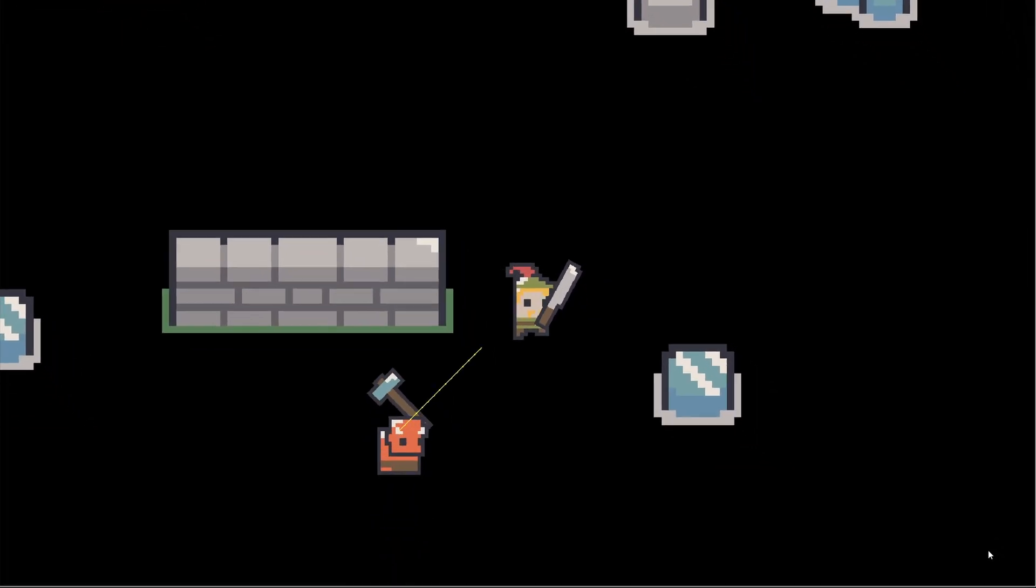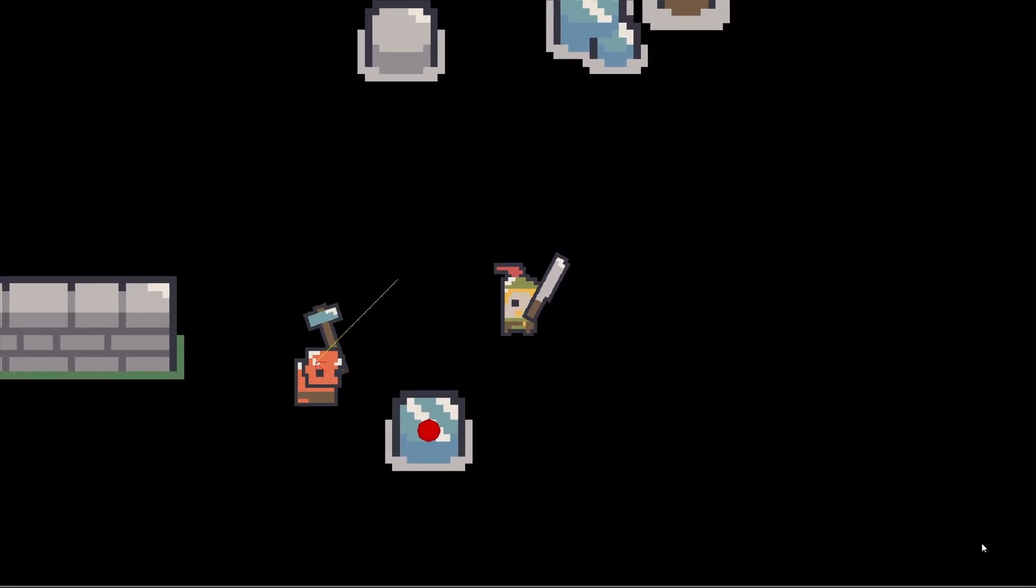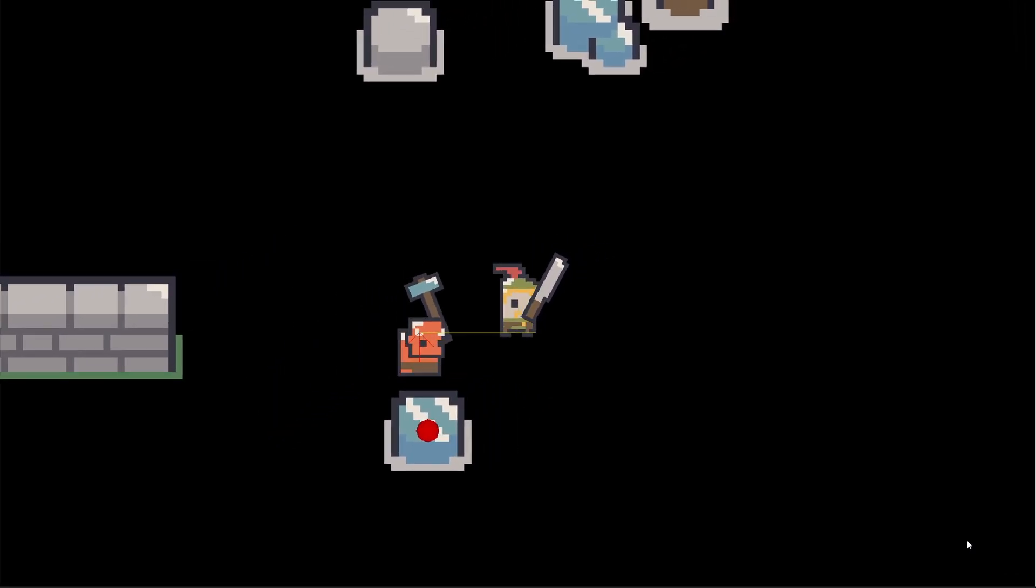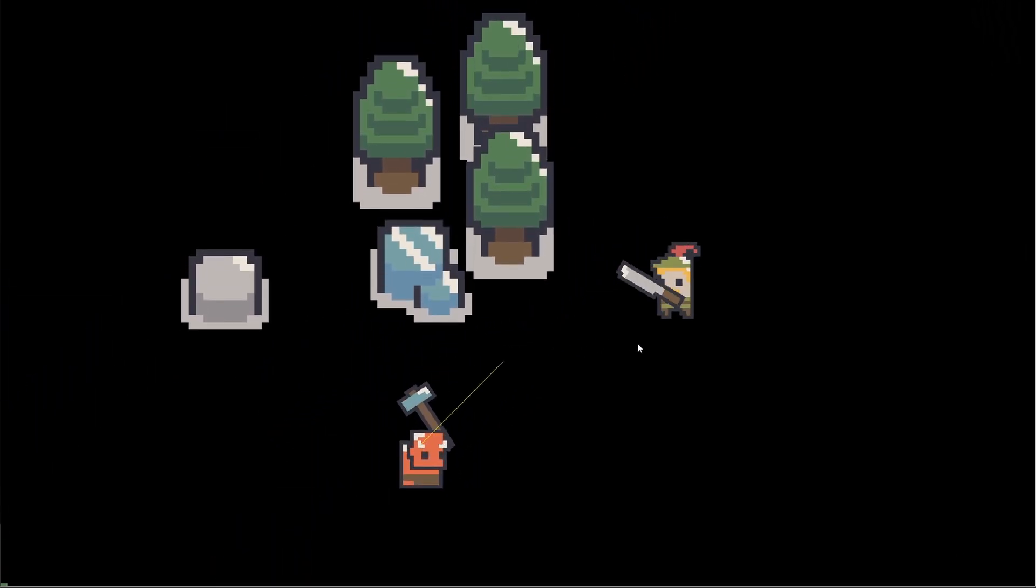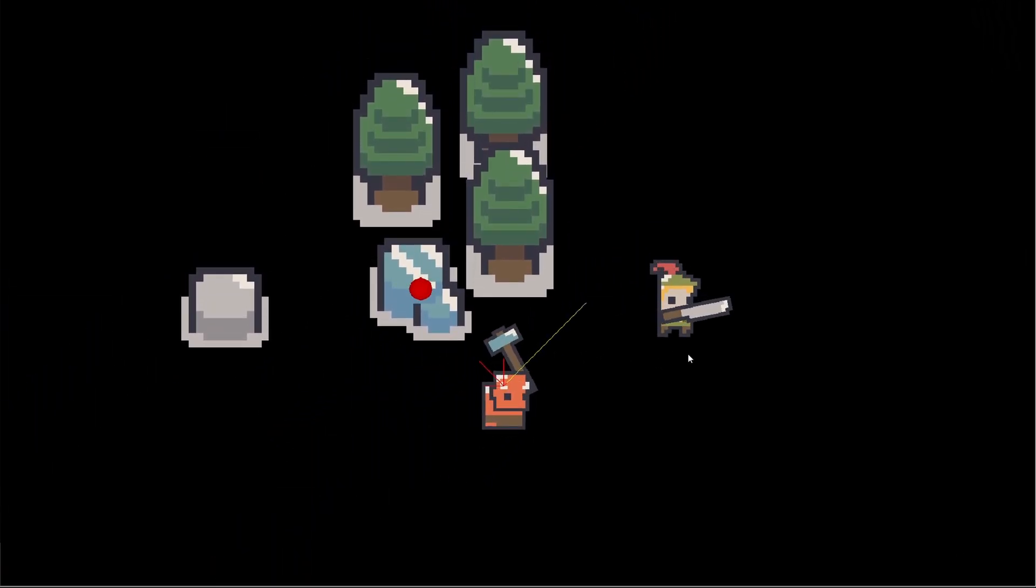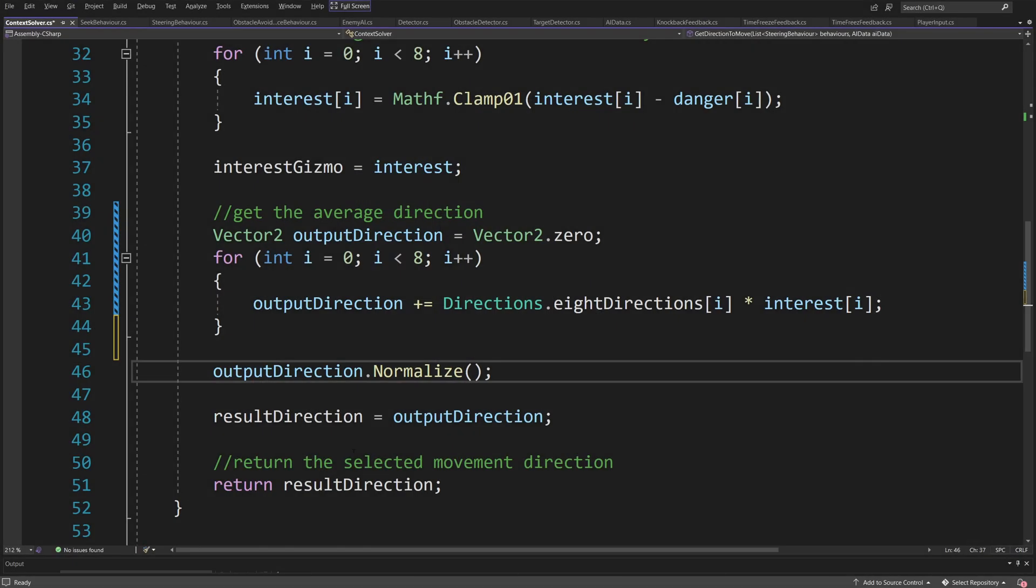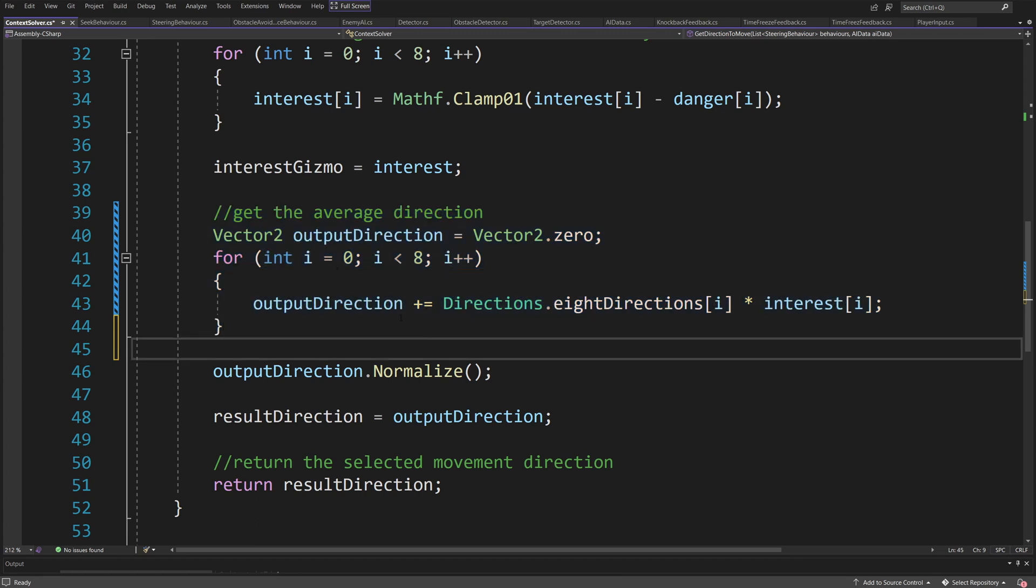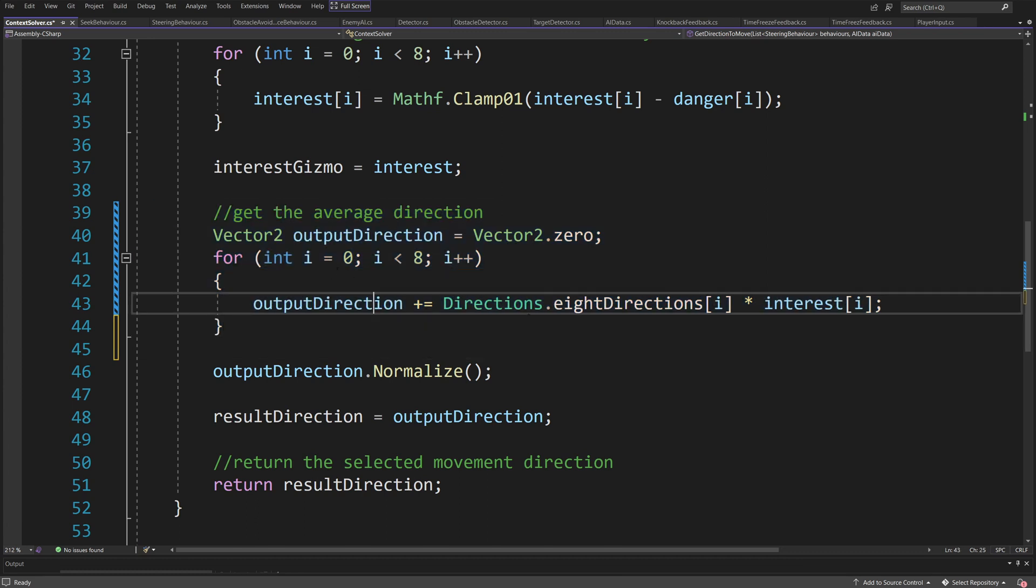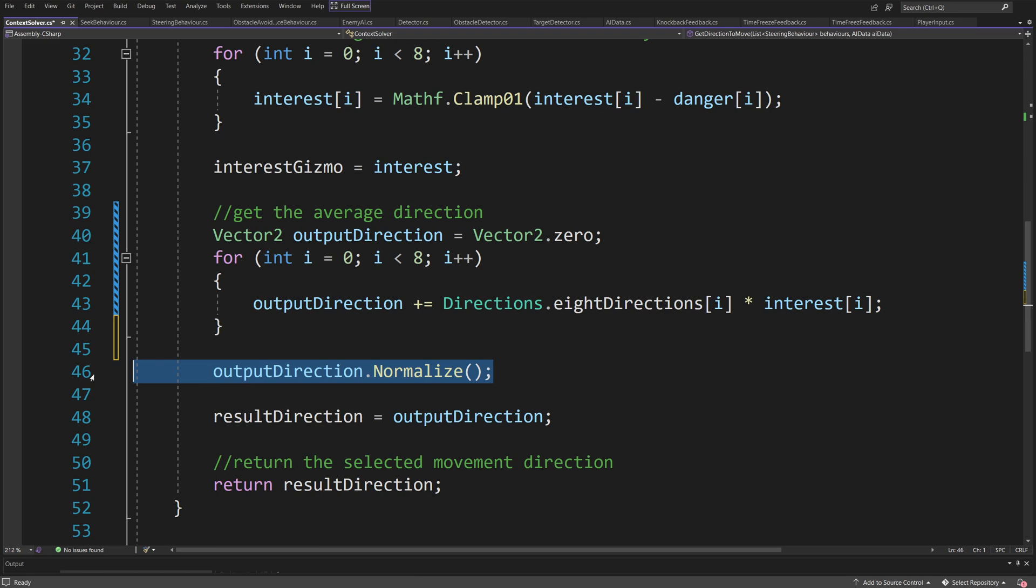If we take a look at the movement of our enemy, we see that it performs a robot-like jagged movement at some point. Instead, what we can do is have a for loop that will calculate the average direction by simply adding the directions times the weight, and then normalizing the vector to get the average direction to follow.